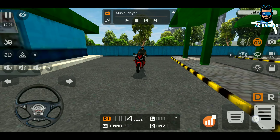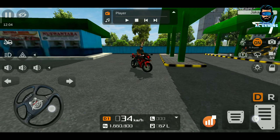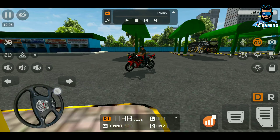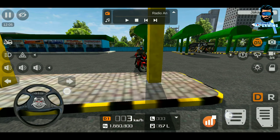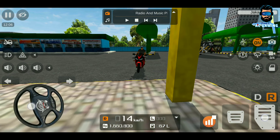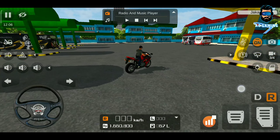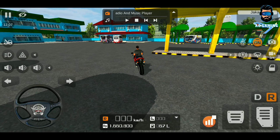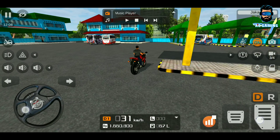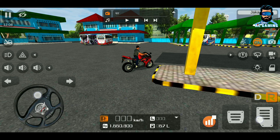Hi friends, welcome to AC Gaming YouTube channel. In this video, we will show you the CPR 600 bike mod. We will show you the exclusive video and download the CPR 600 bike mod.